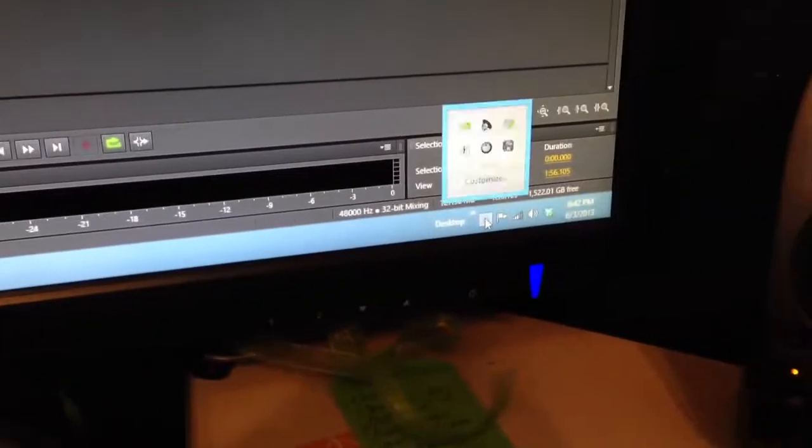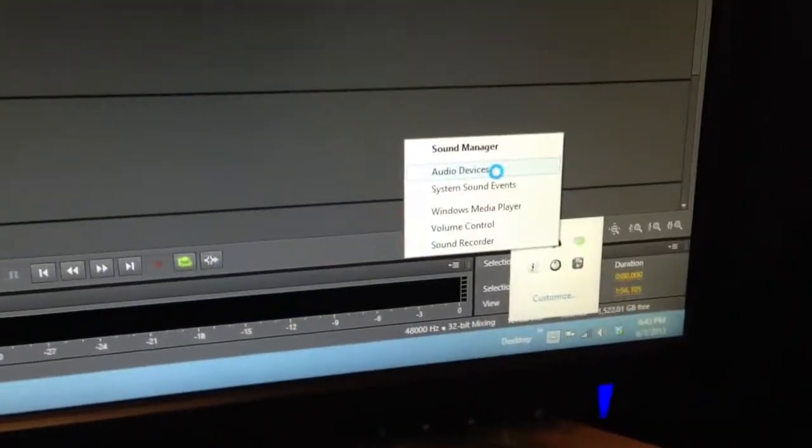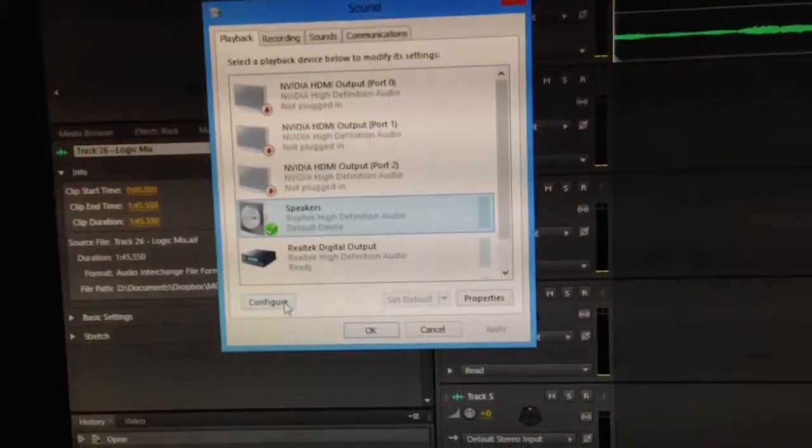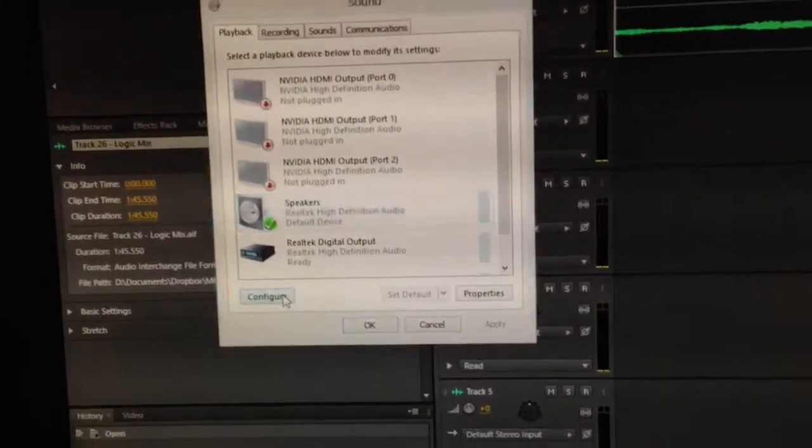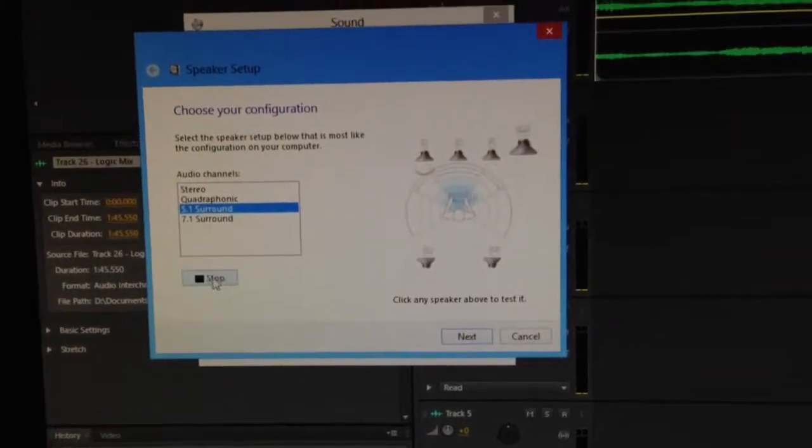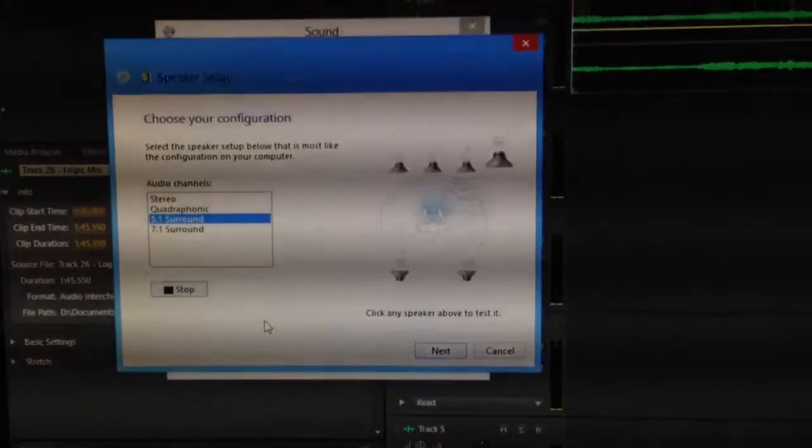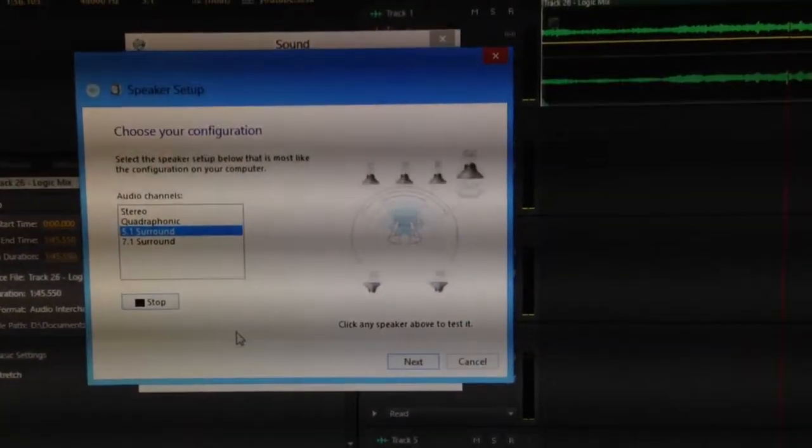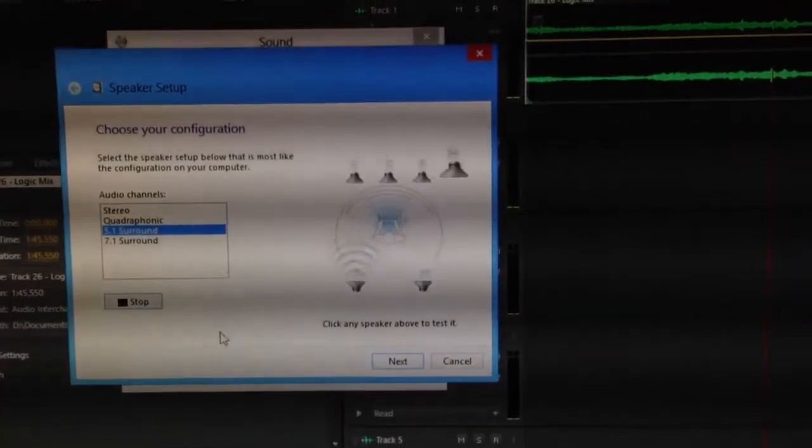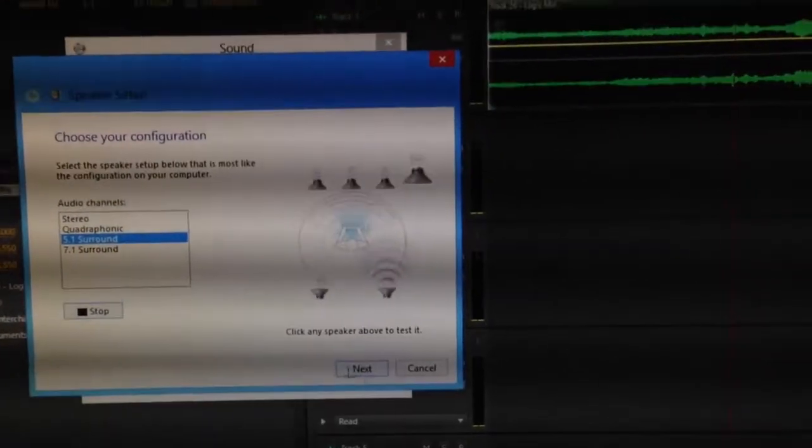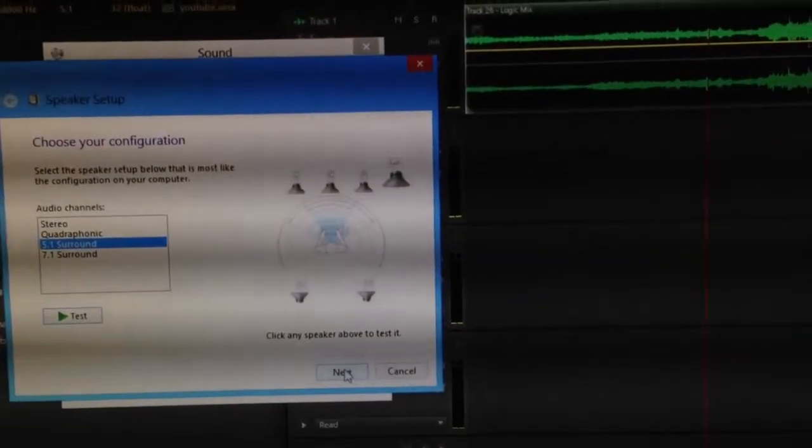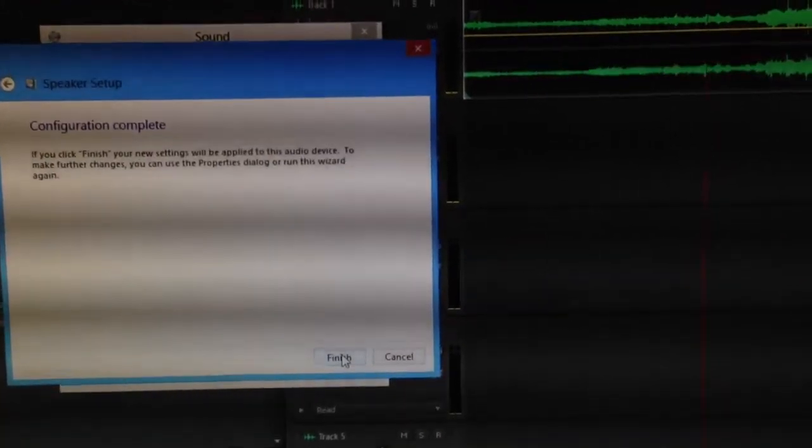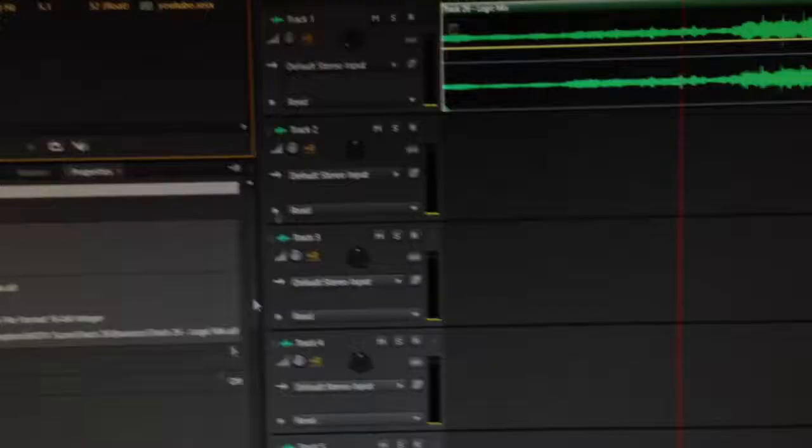But, if I go to the thing, and then the other thing, and then the Audio Devices, and then I go over to here, and I click Configure, and I click Speakers, Configure, Test. And then, next, next, next, finish, and okay.